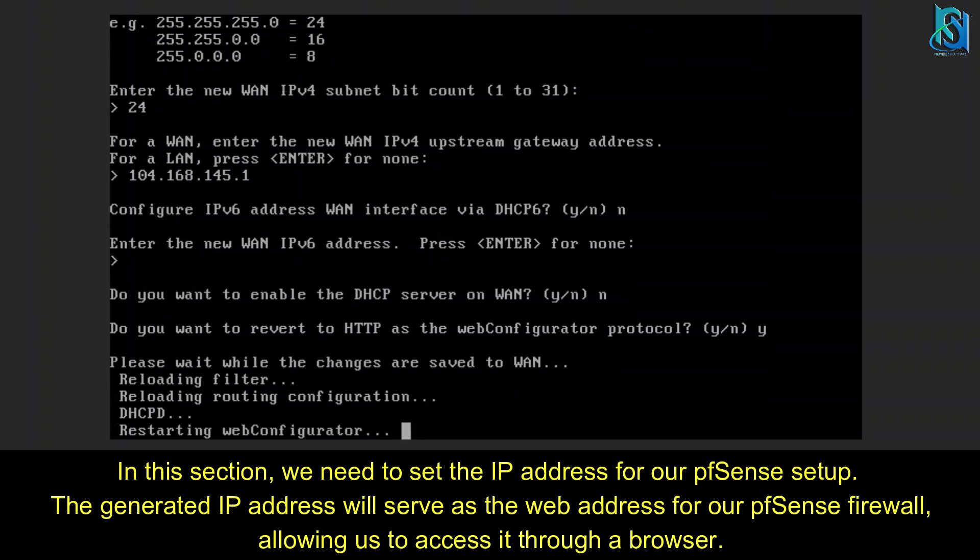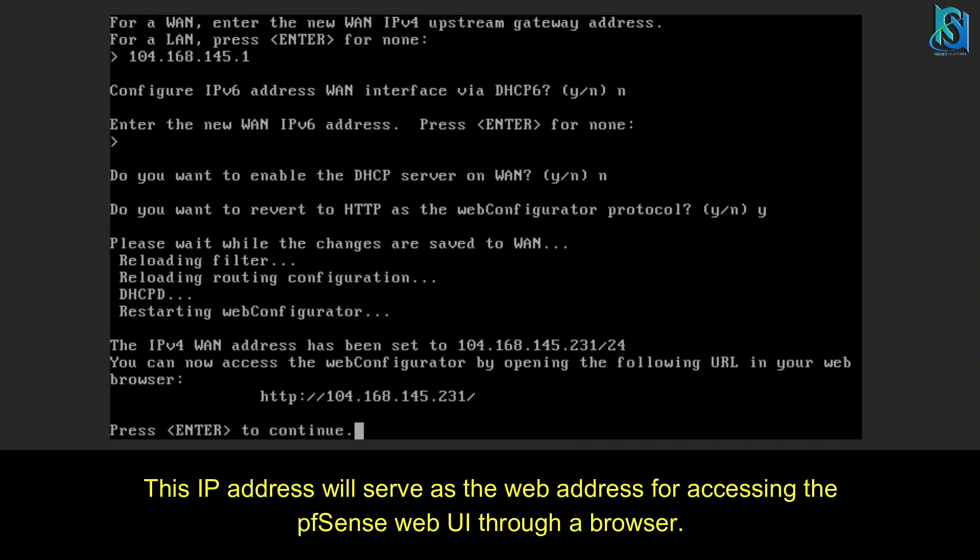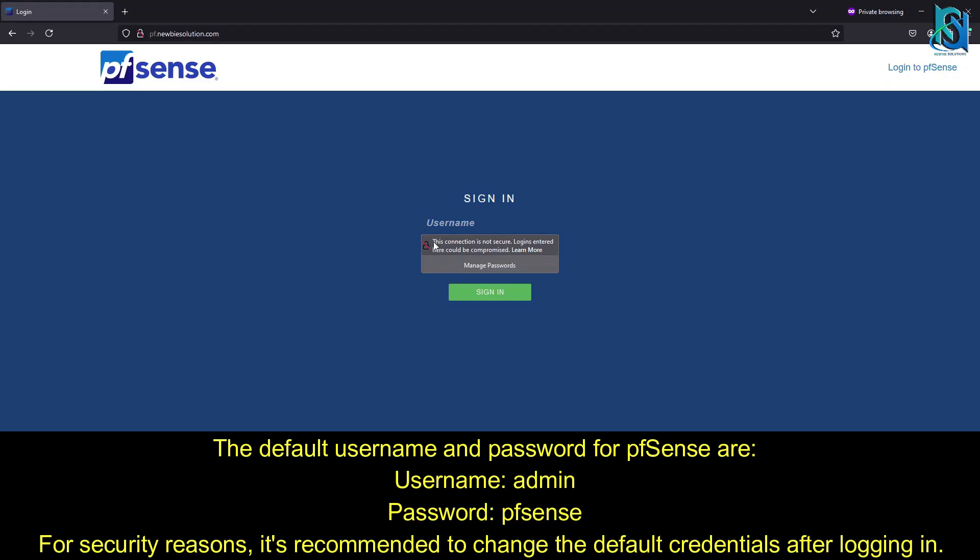IPv6 DHCP should be N, and this one should also be N. Do you want to revert to HTTP? It should be yes. It will generate the IP address.